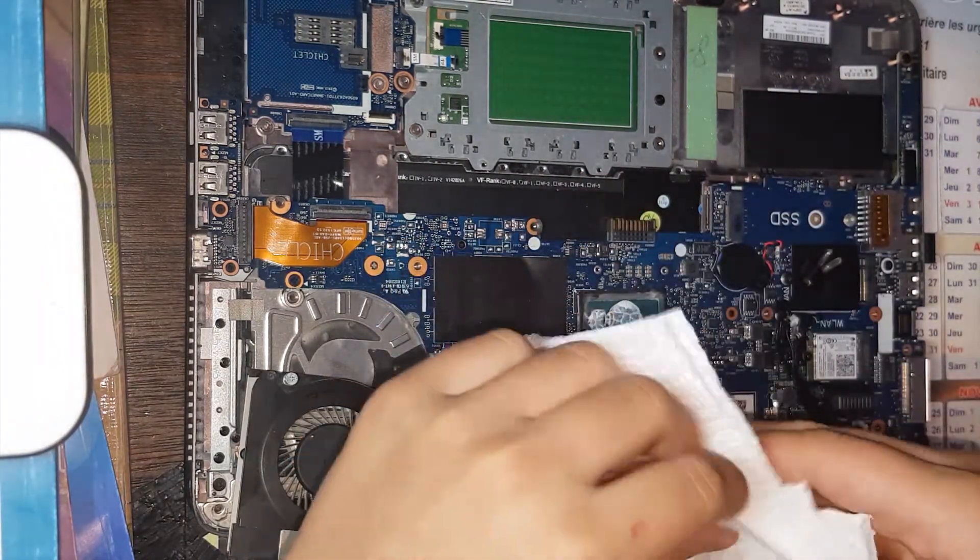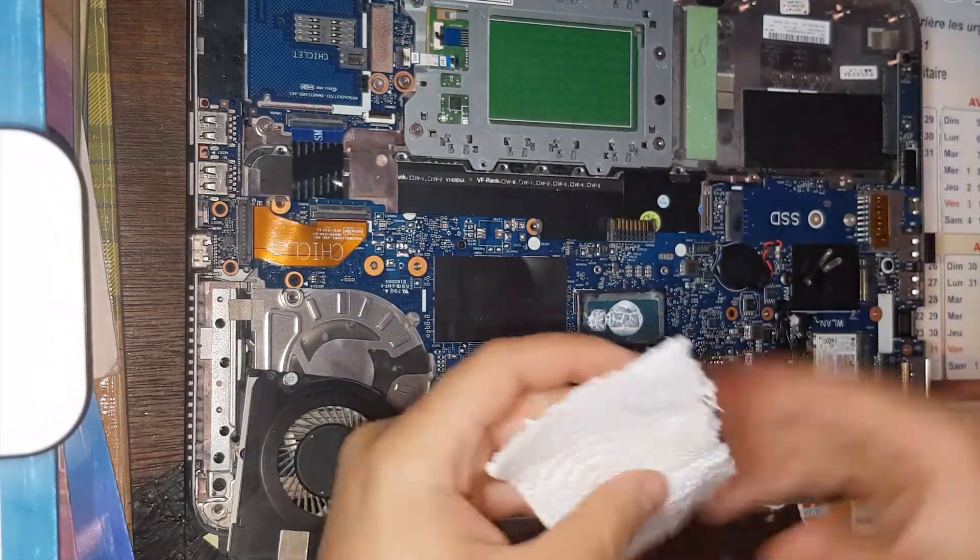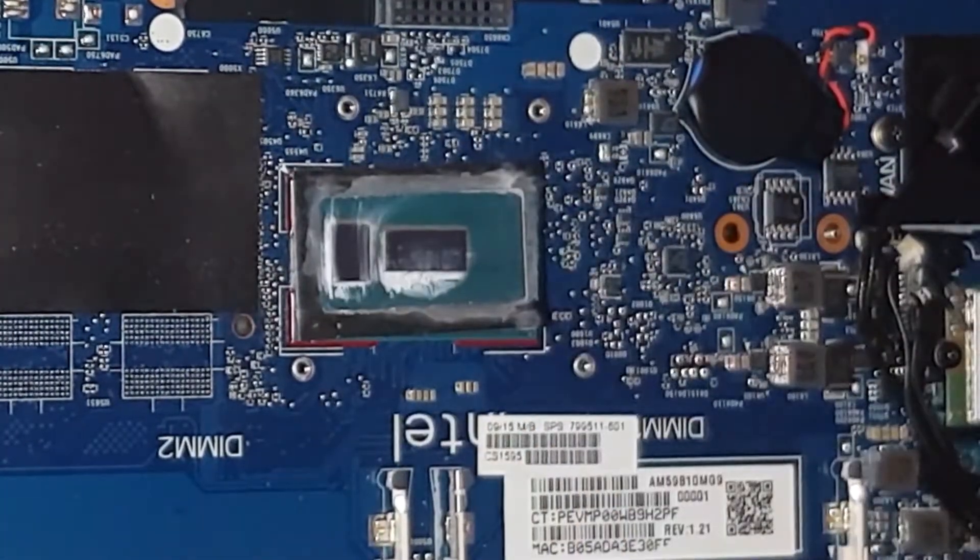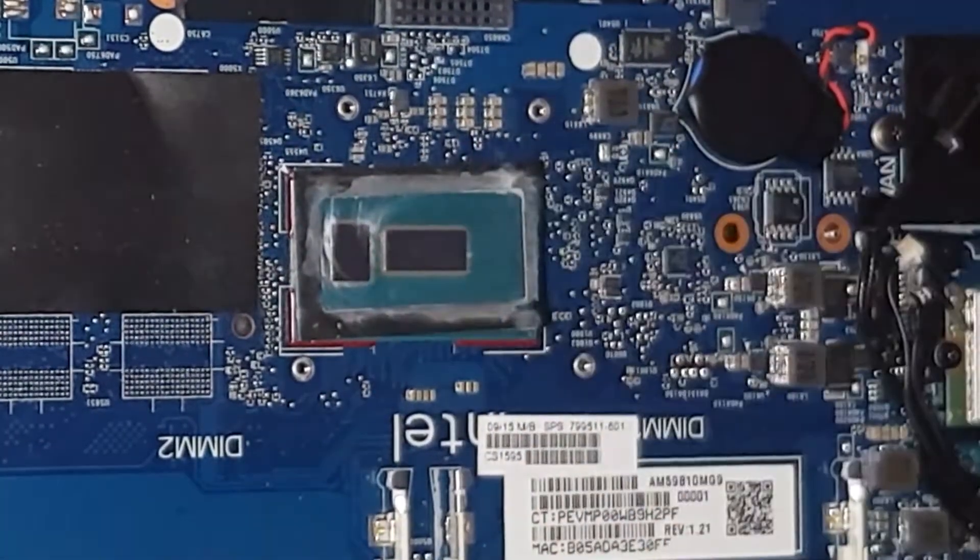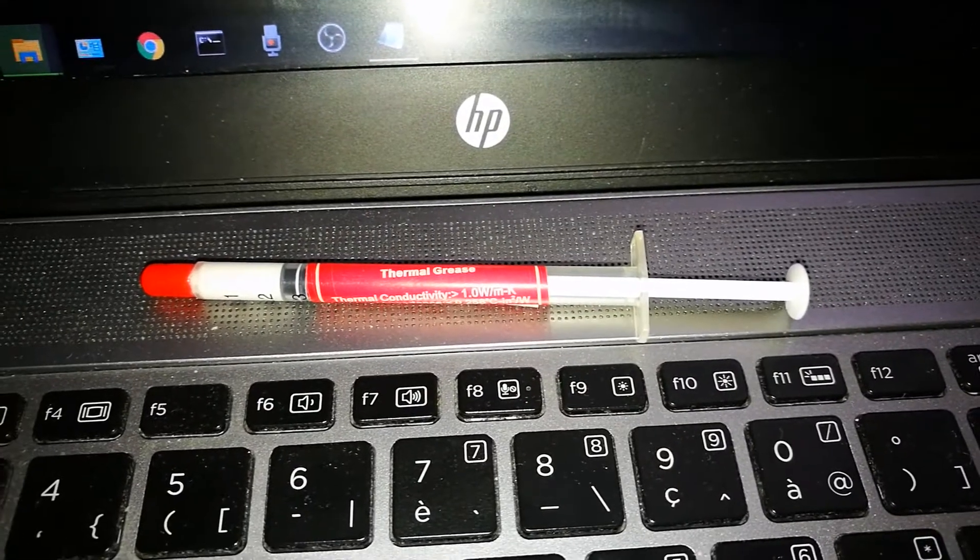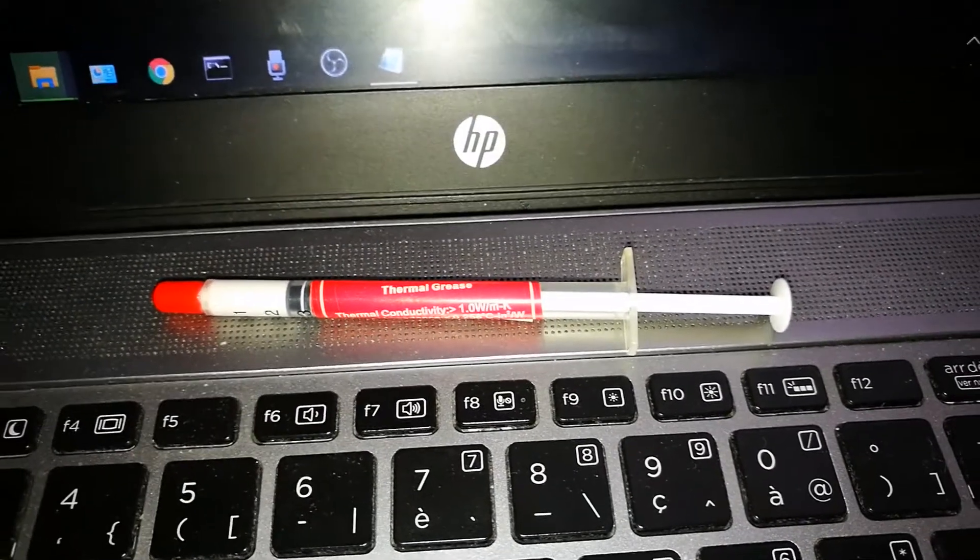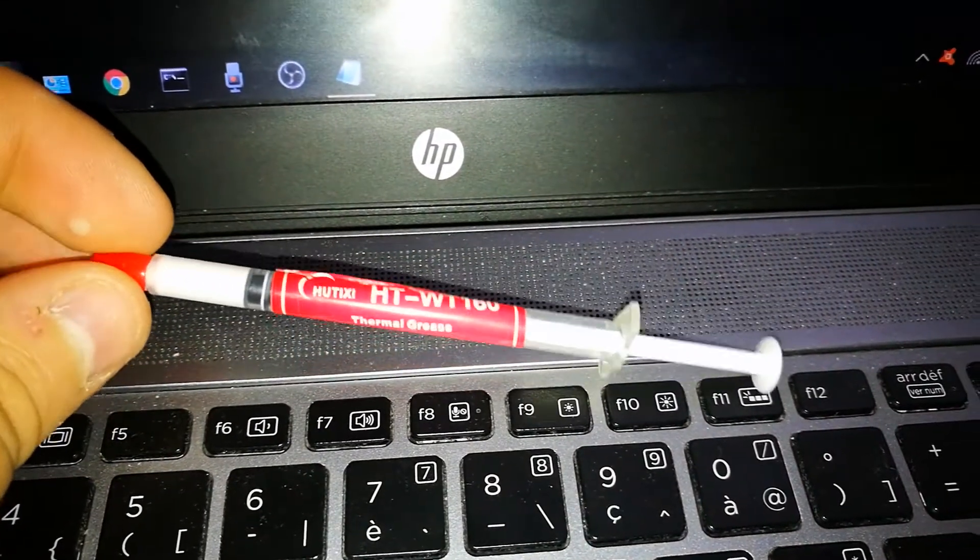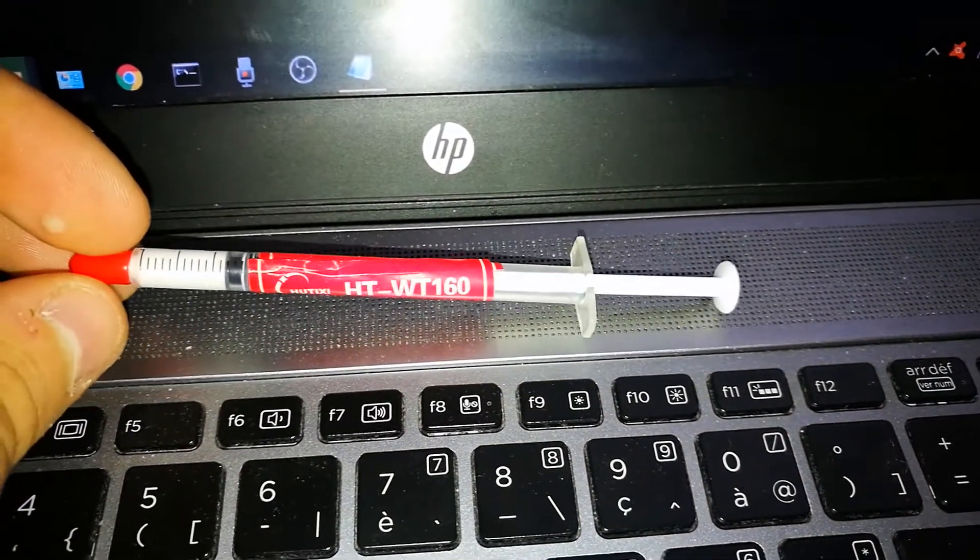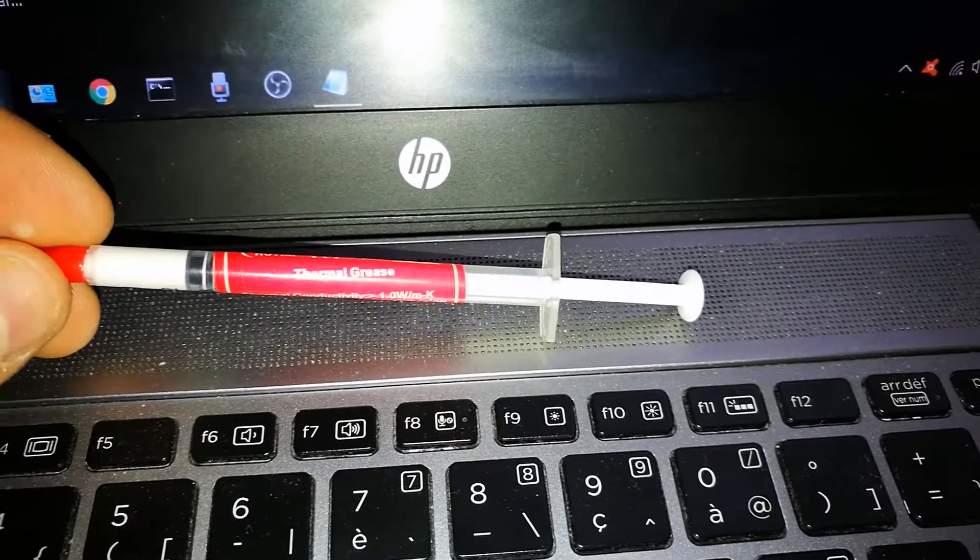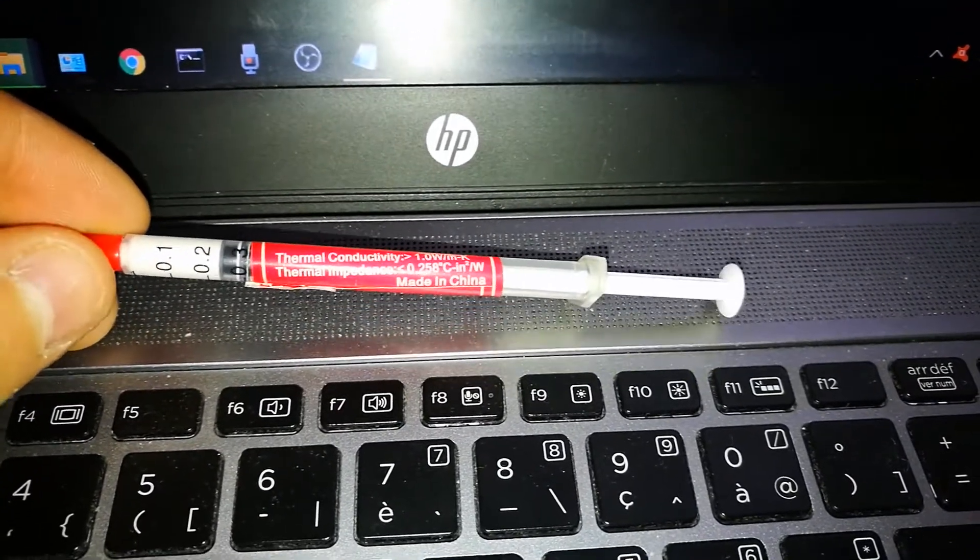Let's bring a cloth or anything to wipe the old paste. Sorry guys, the video stopped and I put the thermal grease. This is the one that I used. I just used a fine line not to ruin the whole processor.